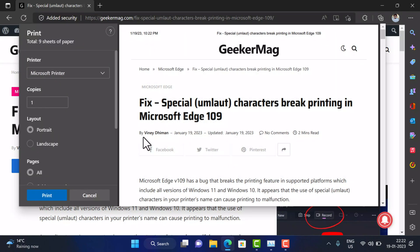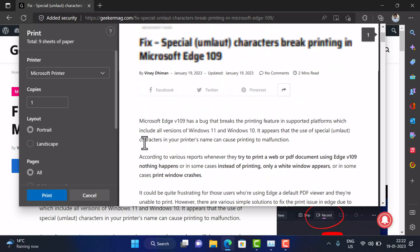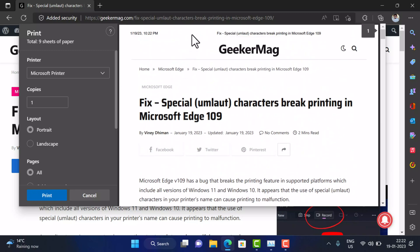That's it guys. These are the solutions that you can apply to fix the printing issue due to special characters or umlaut characters in Microsoft Edge version 109. Don't forget to like this video and subscribe to the channel for similar videos.